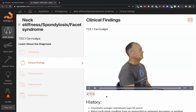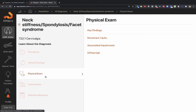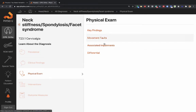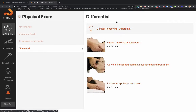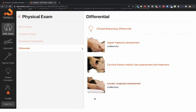We are beginning to paint a picture of how these patients present in the clinic. The patient has limited range of motion and pain localized typically to the upper quadrant region. Going into the physical exam, you will find key findings, movement faults, associated impairments, and differential diagnosis. Let's rule out other common conditions first — the pain pattern is up in the upper trap region.